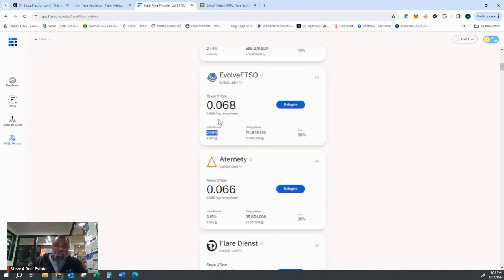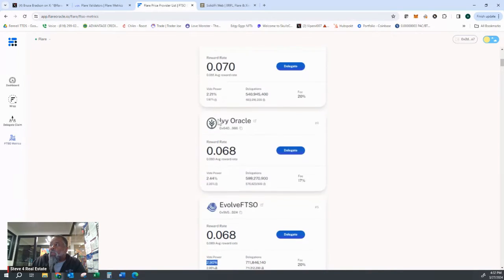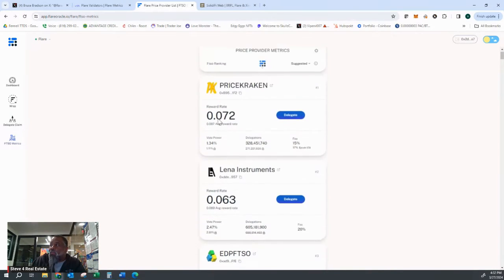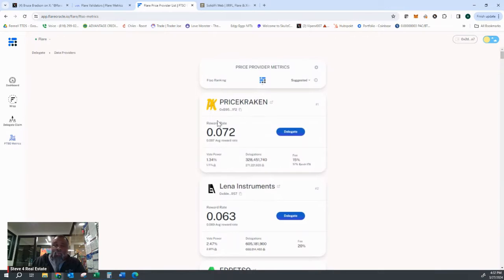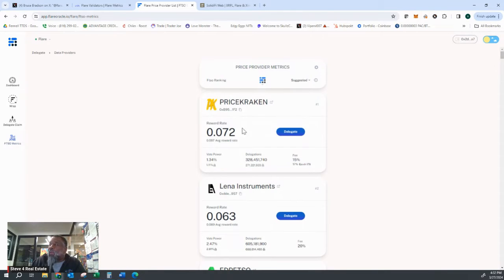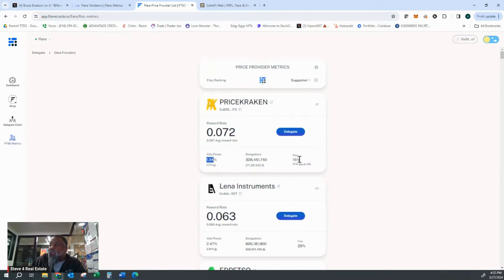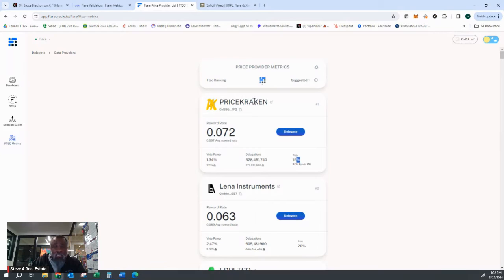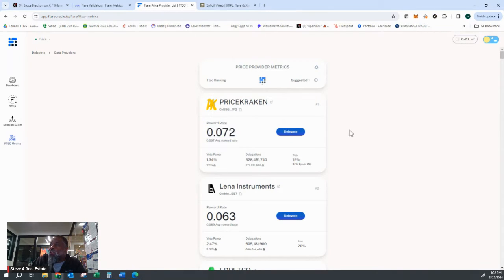This is why it's important to check this every week. This is why it's important to be engaged with it every week because you have to pay attention to the vote power. You have to obviously pay attention to what the fee is that the FTSO is going to take from the rewards and then pay attention to the reward rate.